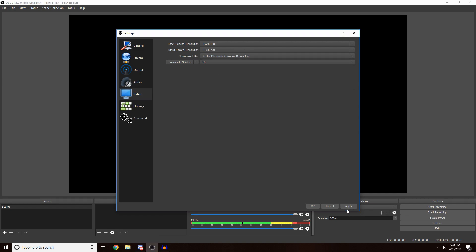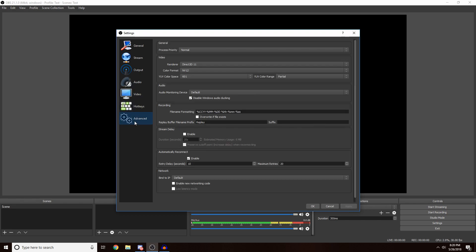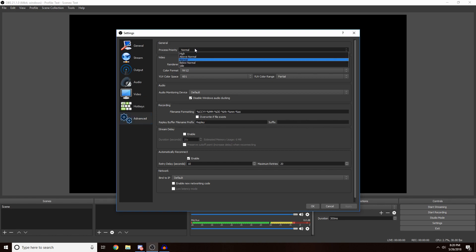If you come over to the Advanced tab, this is the last thing that you really have to do. Here is the process priority. All this means is how much priority, how much OBS is prioritized over other things on your computer. If you have like a really good computer I'd put it to Above Normal.